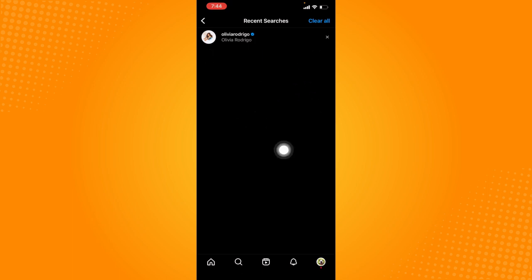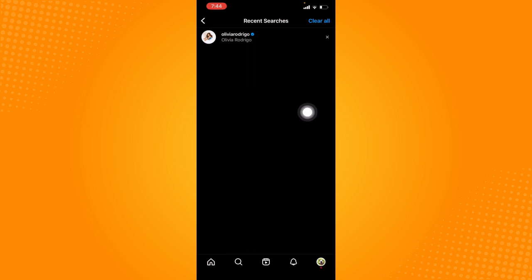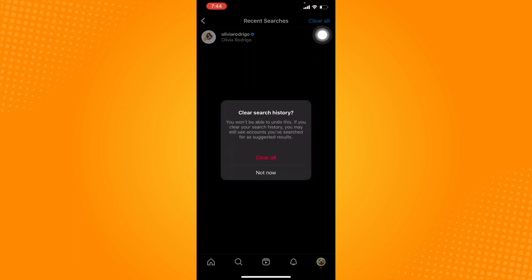If you have a lot of searches, you can clear them all at once by clicking on this clear all button.